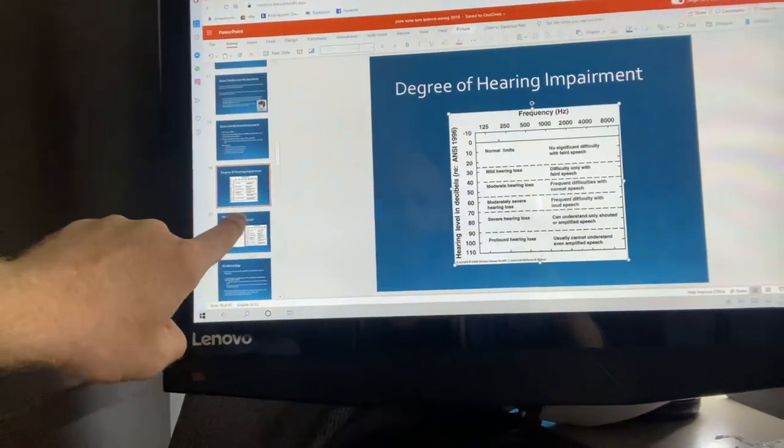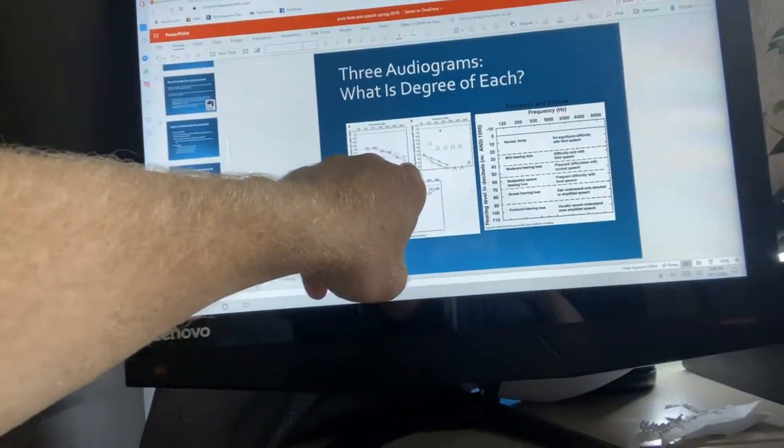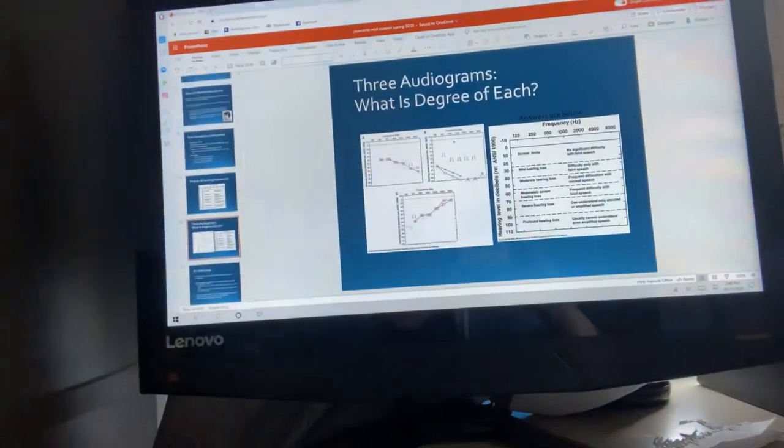A person isn't necessarily going to have thresholds that go straight across — for example, a person might start with a mild hearing loss and fall down to moderately severe in the right ear and severe in the left ear. There are audiograms posted on Blackboard in Unit 2 for you to review. Air conduction testing is done by putting headphones on the person's ears — we can even use insert earphones — and we're testing the entire auditory system.